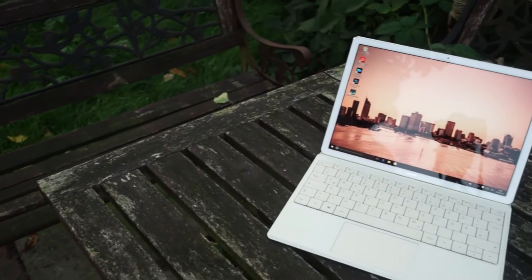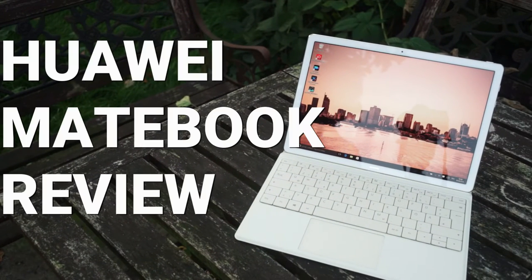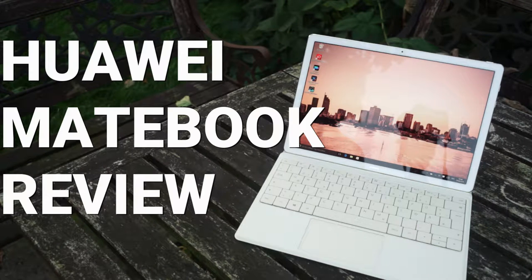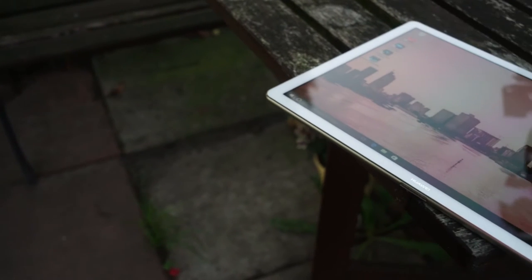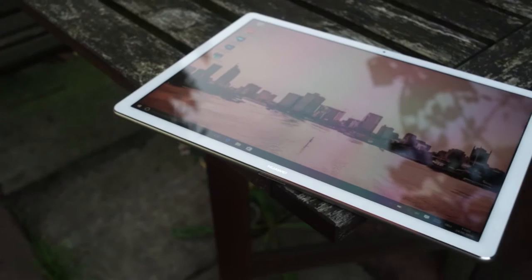Hey, Anja here for TechreporterTV today with a review of the Huawei MateBook 12 inch Windows Tablet that was introduced in spring at the Mobile World Congress.